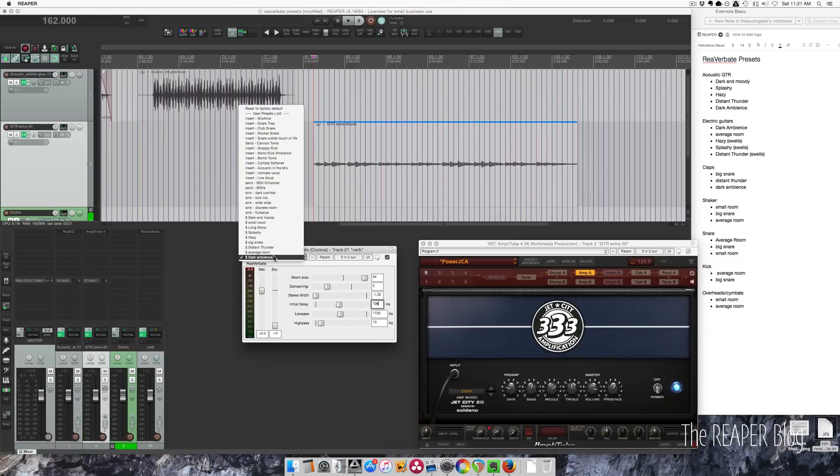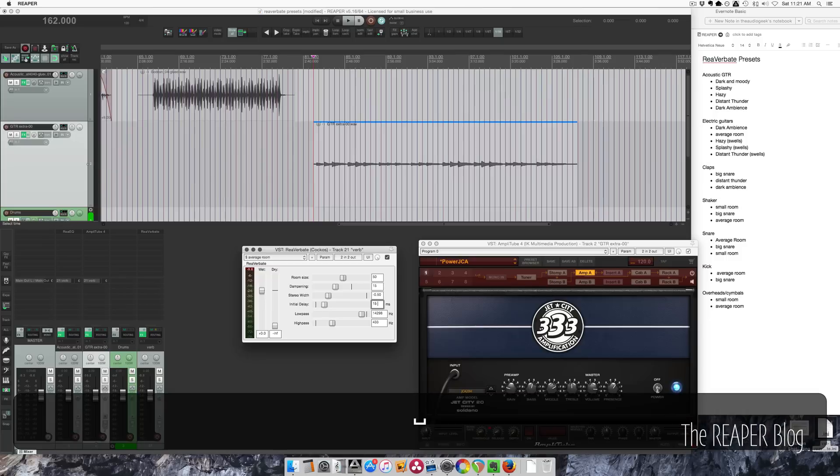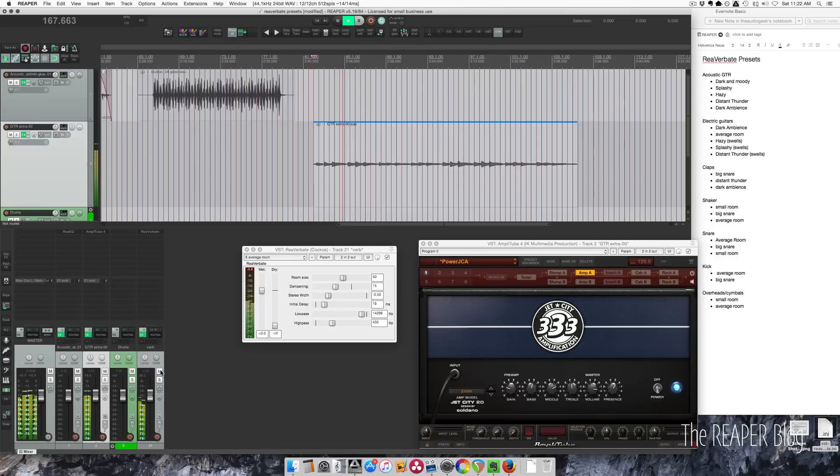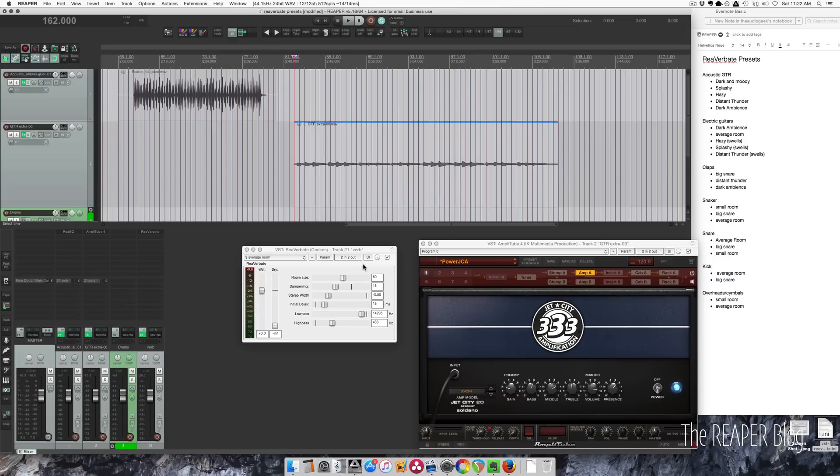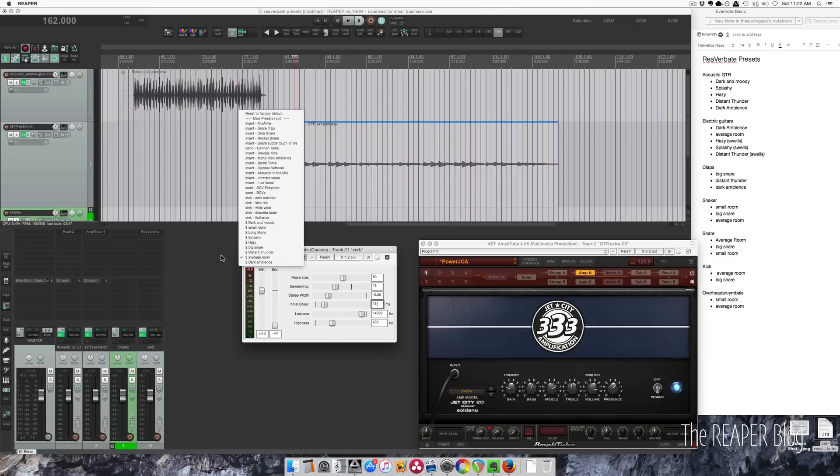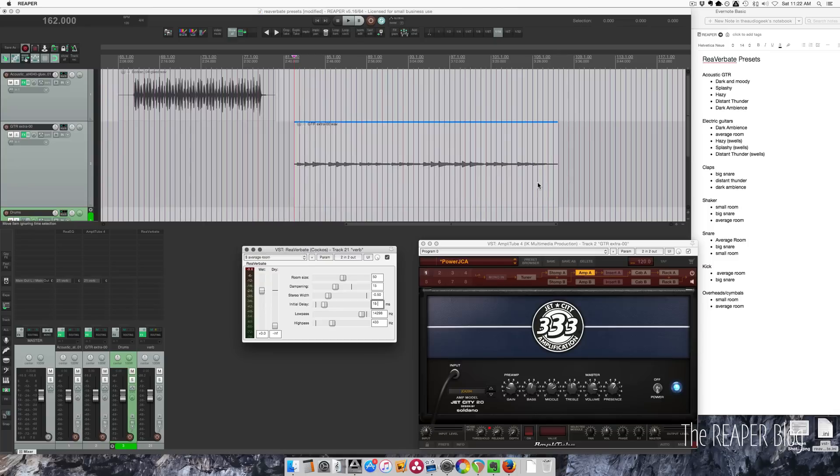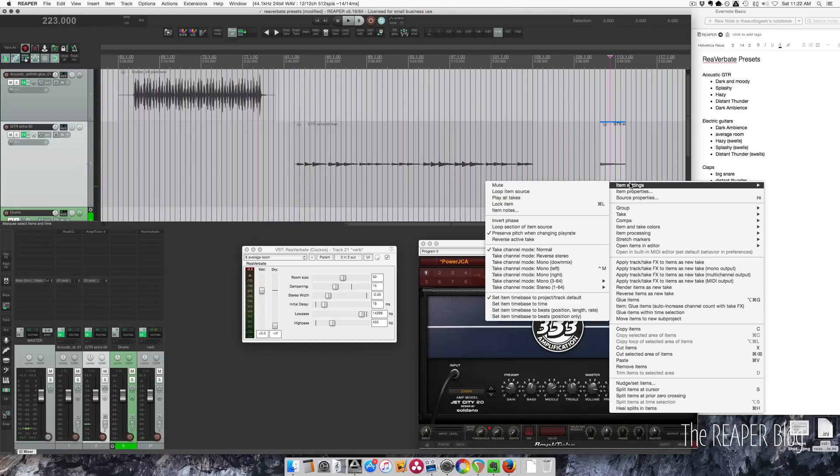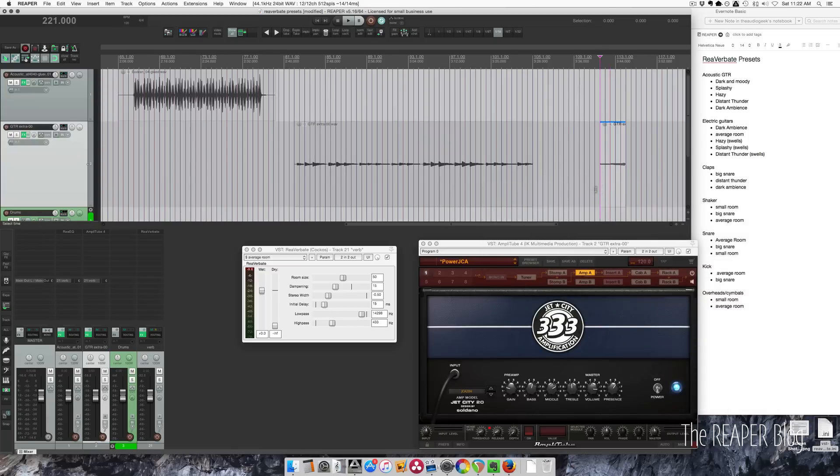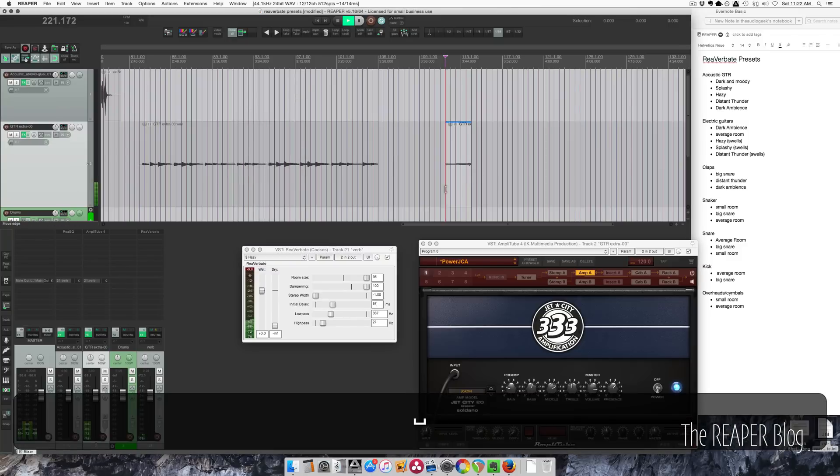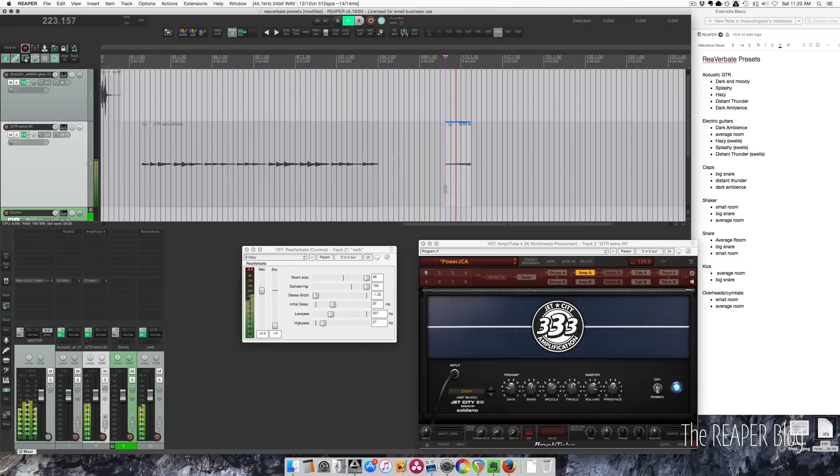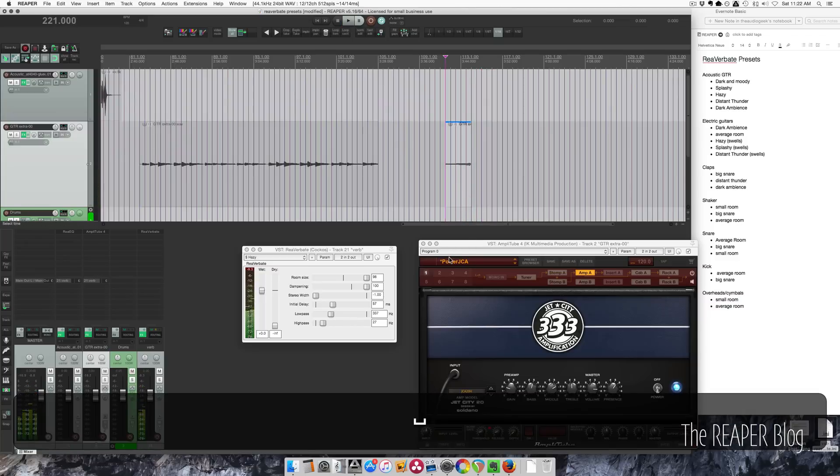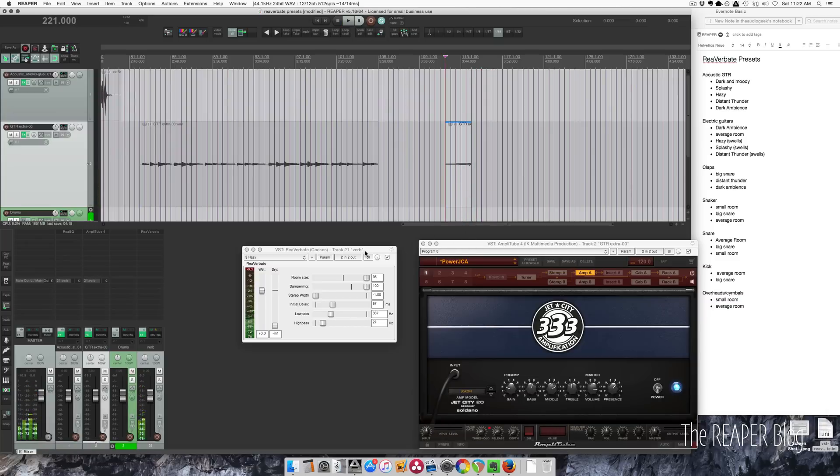And another one that's cool is Average Room. And that one you don't really notice until you take it away. I've got some other presets, like the Hazy one, the Splashy, and the Distant Thunder ones. They work better for swelled guitar effects. Maybe I'll just take this and reverse it, so you can hear how that sounds with the Hazy. So I think you get the idea.